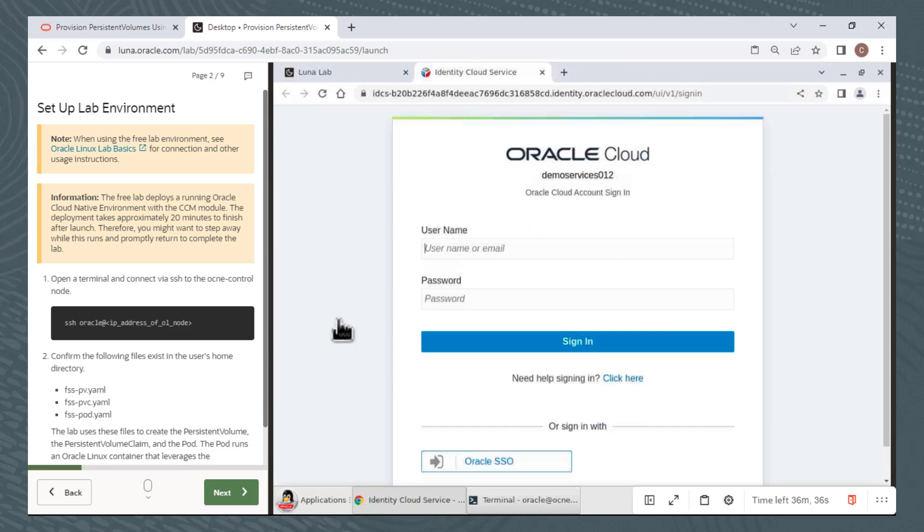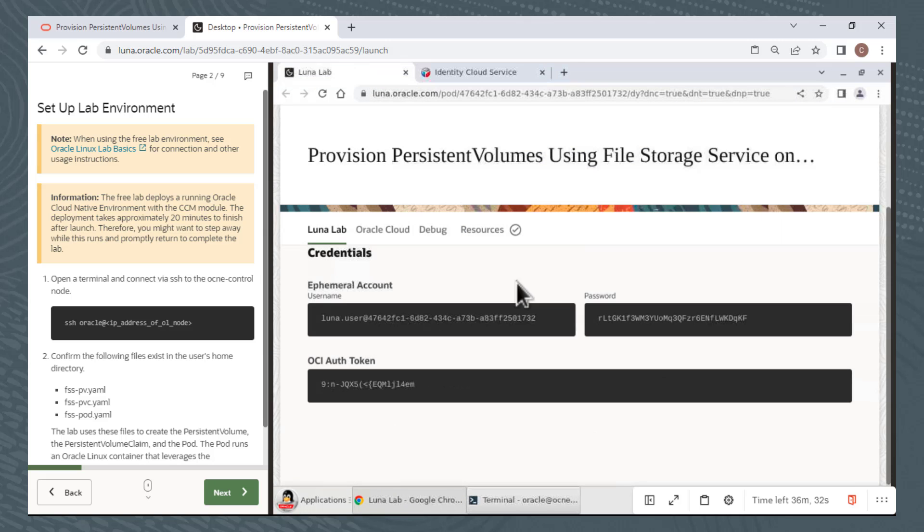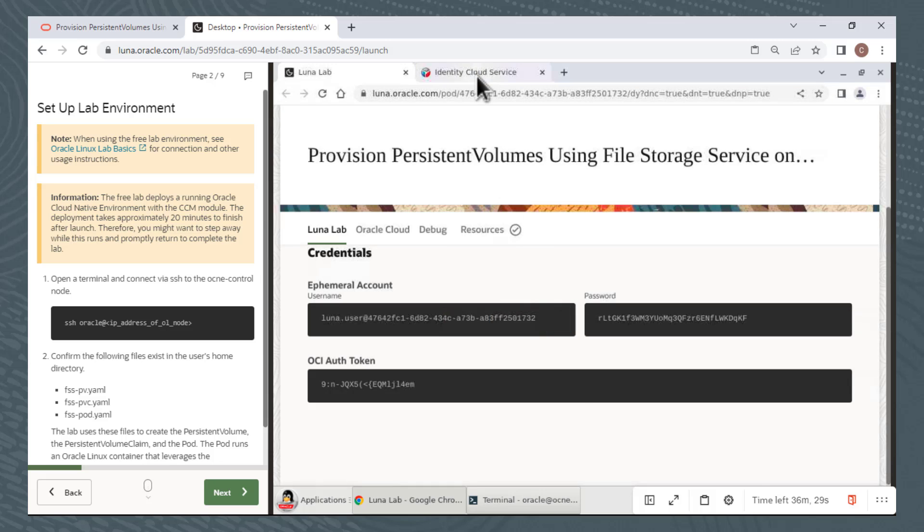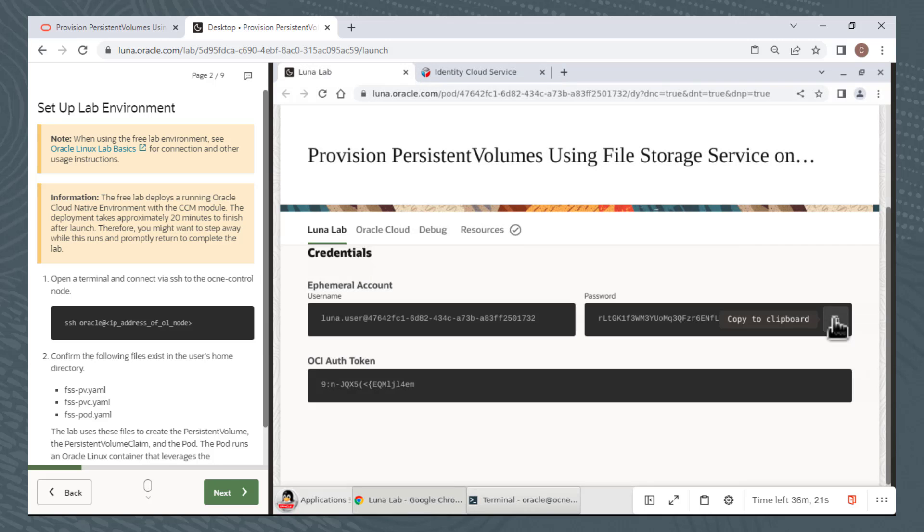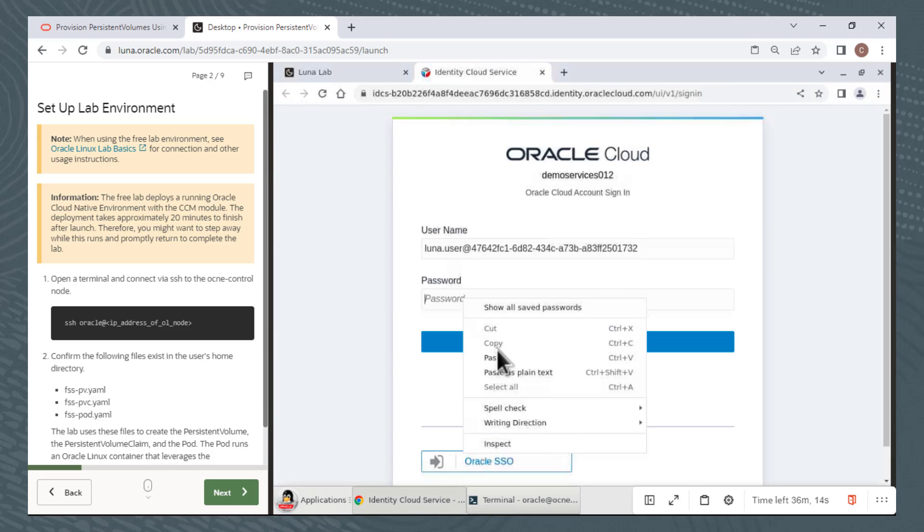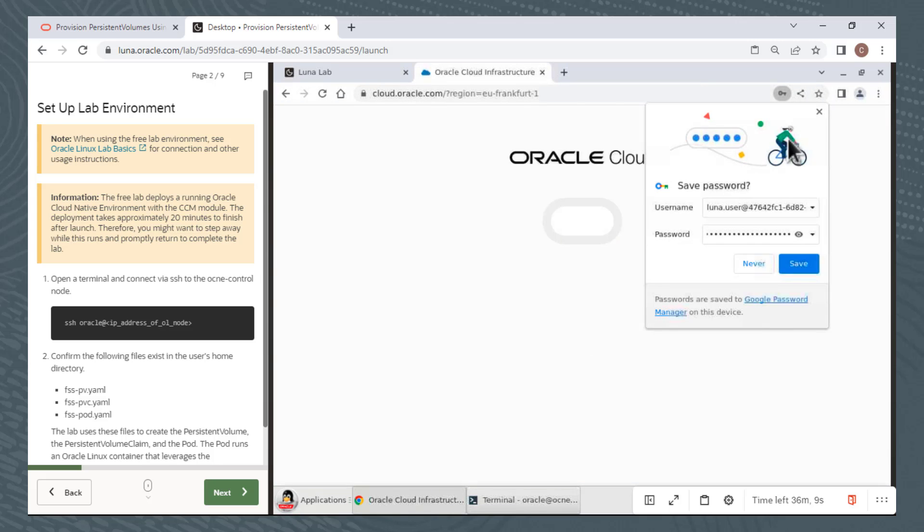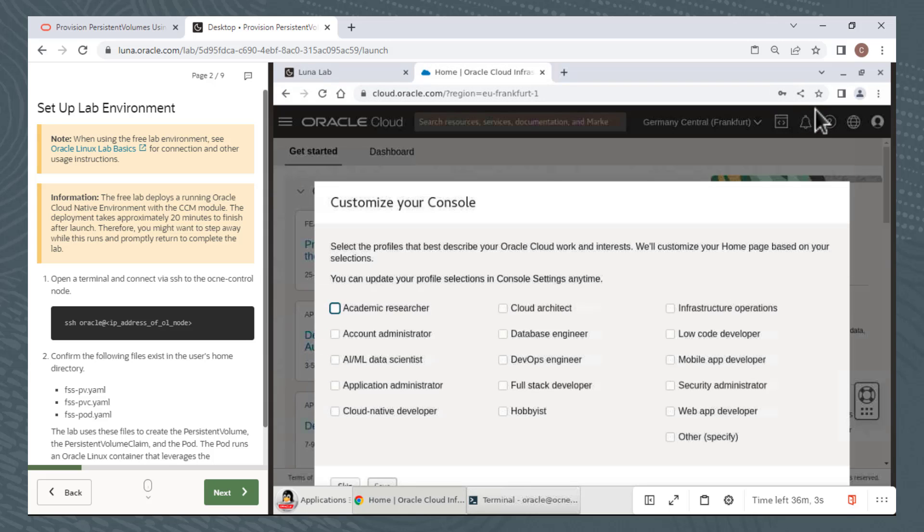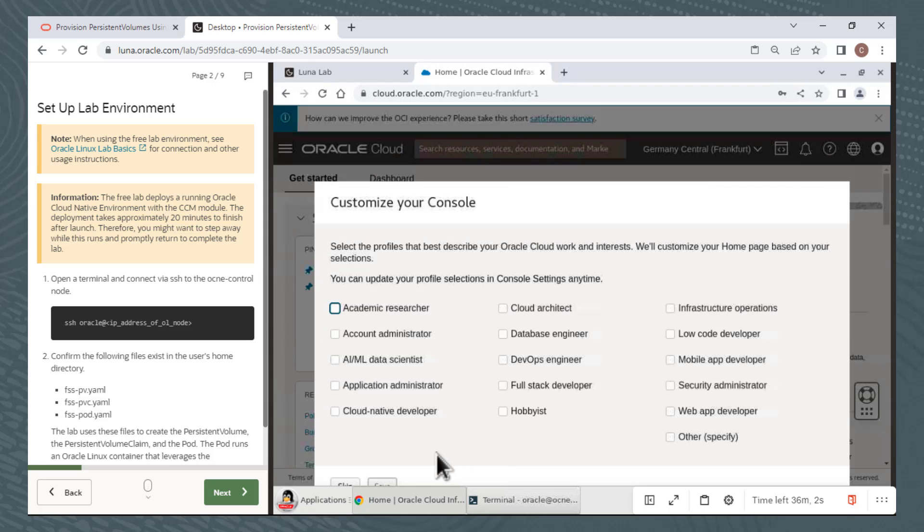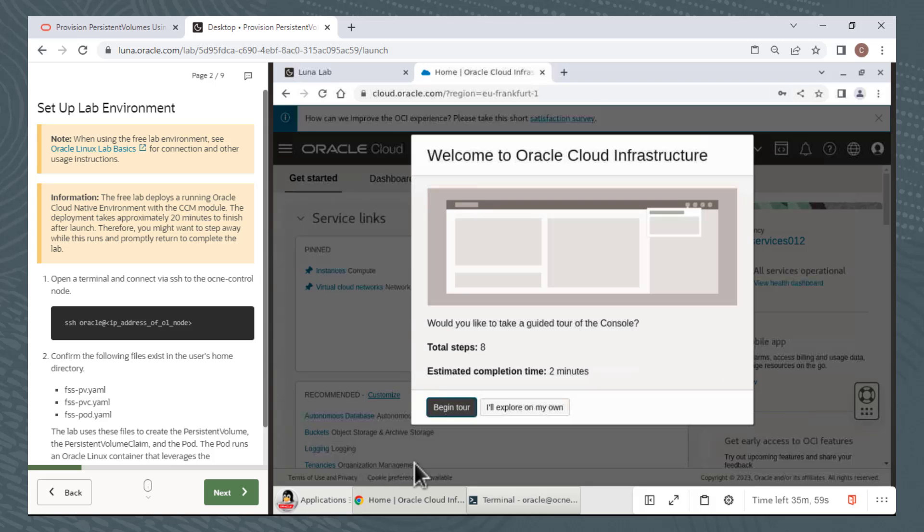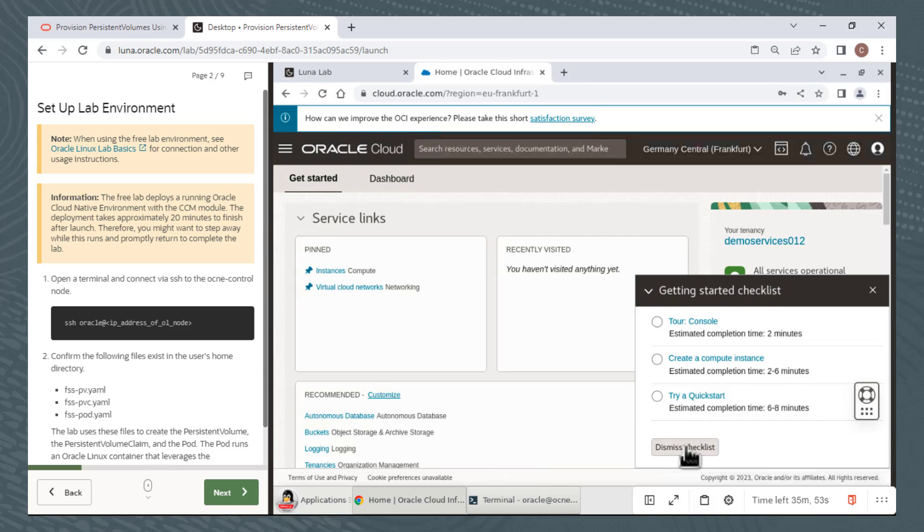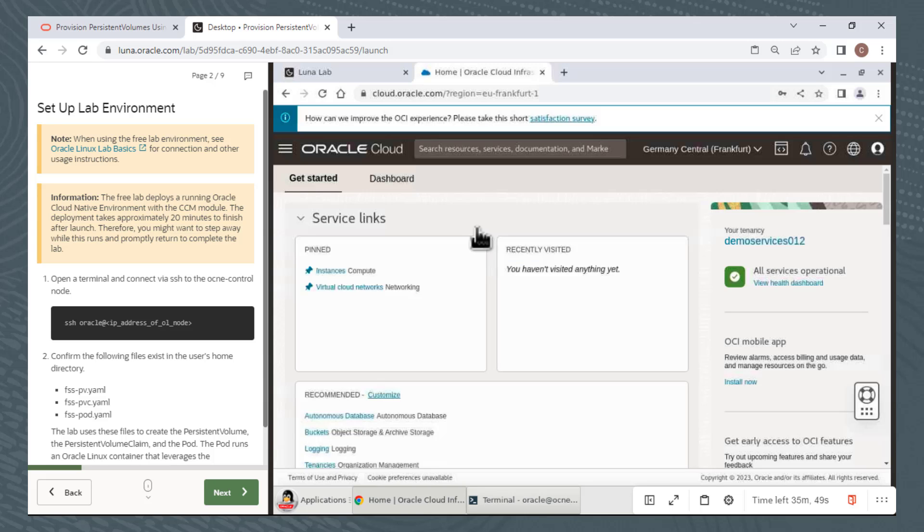I'll click the Lunalab tab and copy the username by clicking here, then I'll click the Identity Cloud Services tab and paste the username. I'll repeat these steps to copy and paste the password. I'll click Sign In and I'm in. You can dismiss any pop-up dialogs that appear. I'll click Skip for this window. I'll explore on my own, dismiss the checklist, and confirm.